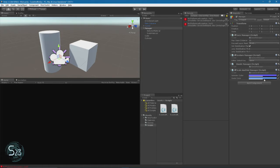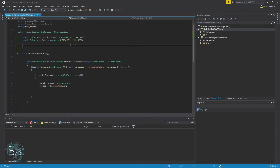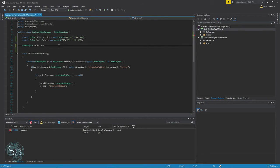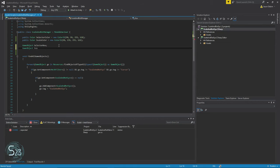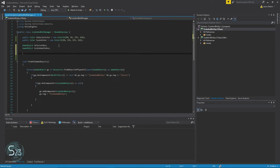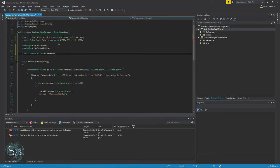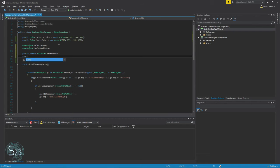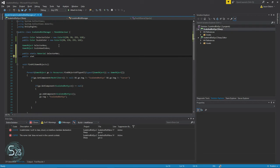Now we need two game object references — one for our selector box and one for our scale handle box. And then we create two public static material variables: 'selector mat' and 'scale mat'.